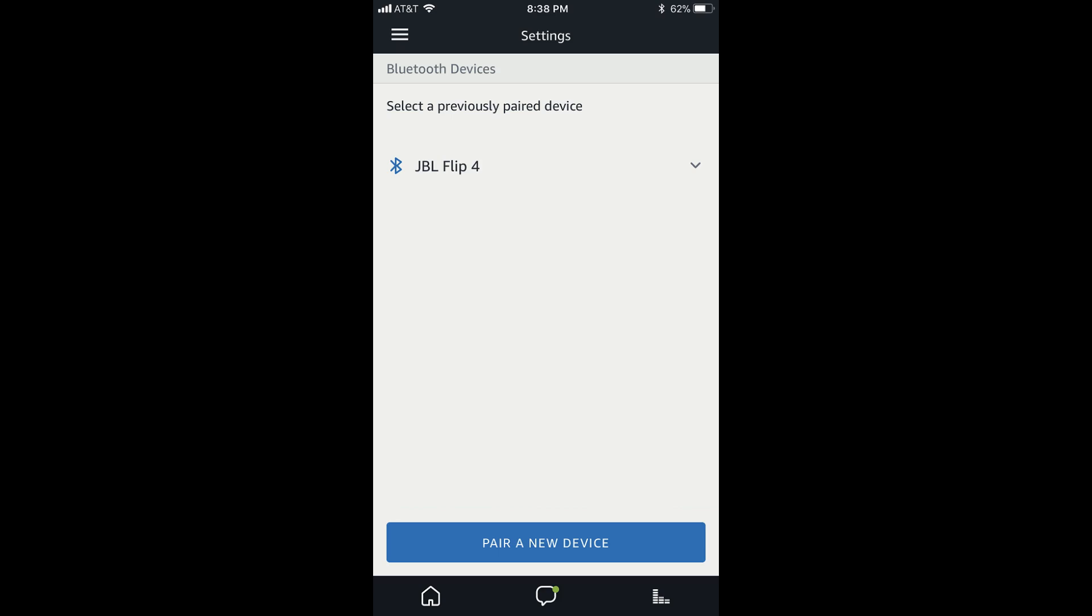Additionally, Alexa will also say that to connect your Echo Dot to this Bluetooth speaker going forward, you'll just need to say, Connect My Speaker.